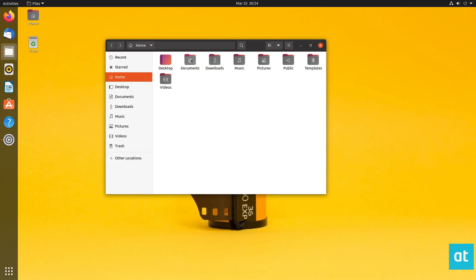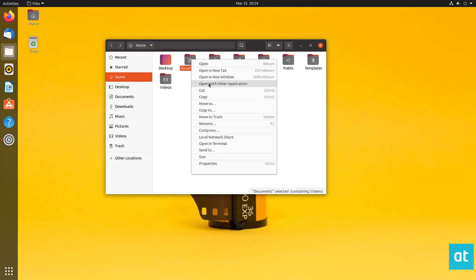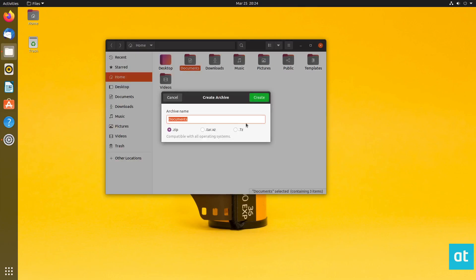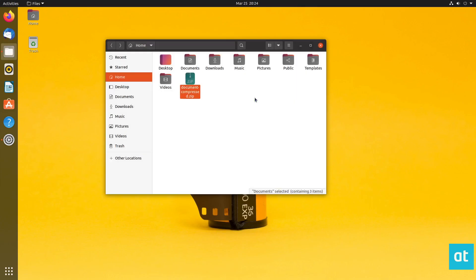And once you found it, right click on it and then look for the compress option. When you compress it, make sure you select the zip option if you haven't already, and then you can name it. So I'm going to call it document compressed. And I'll click the create button. And that's going to quickly compress my archive.